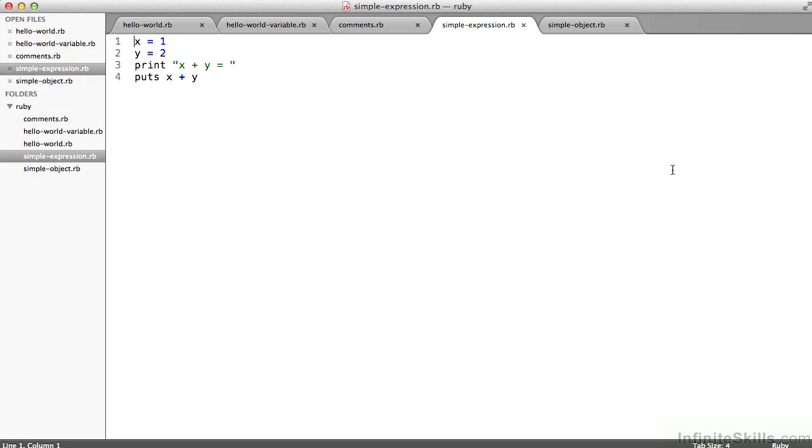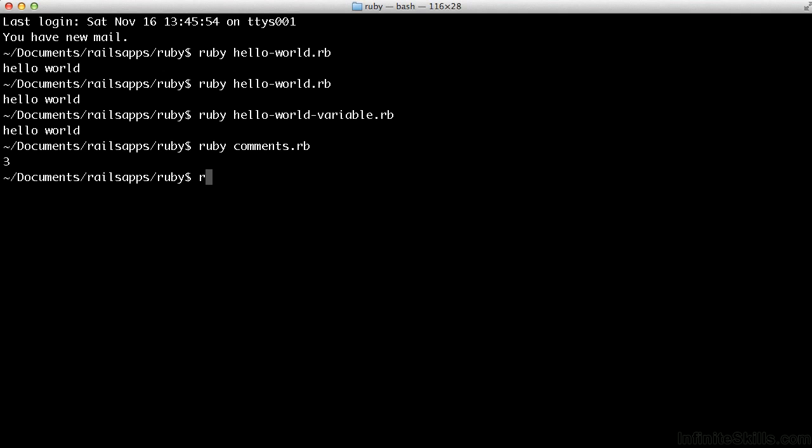And in line four, I'm going to print to the screen, in this case with a line break, puts the evaluation of the expression x plus y, which should give me three.